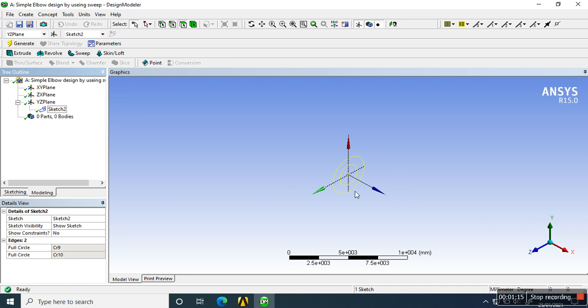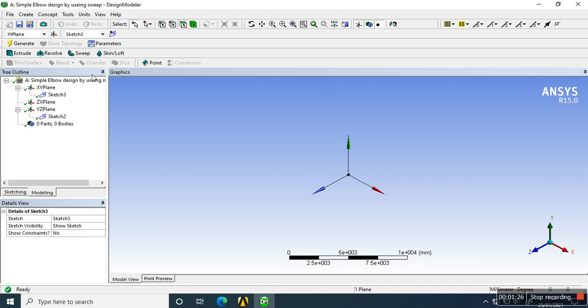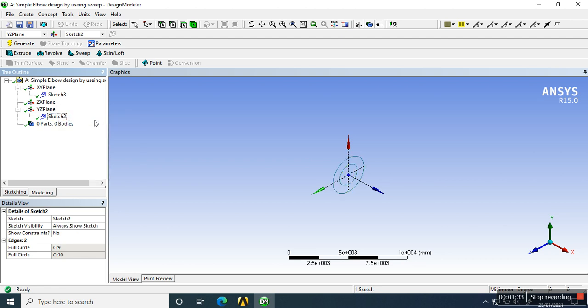In the XY plane, for the path I am going to draw a sketch. You must remember the sketch is always shown, so you can easily modify the dimensions. Now I am creating the path sketch, and I am preparing here a polyline.